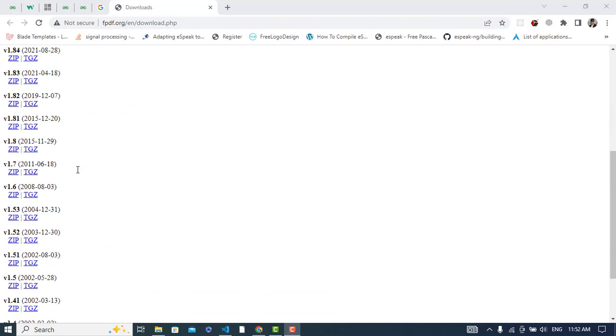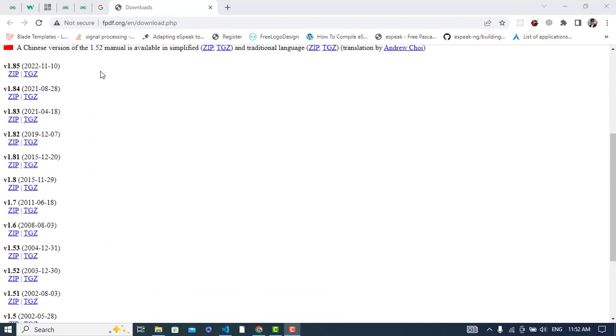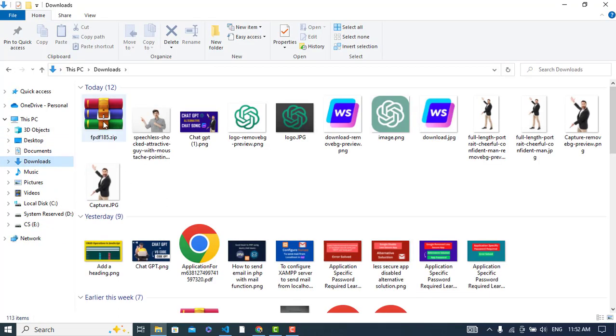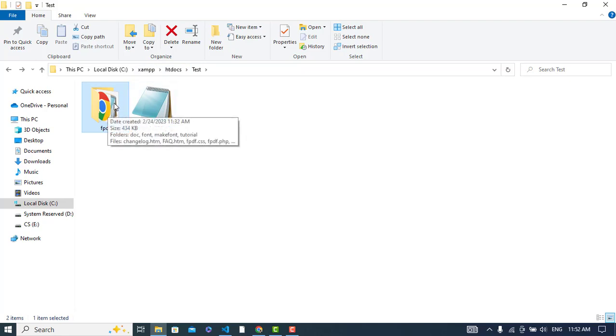You can come to this page and download this class. Download the TGZ or ZIP file, whichever you would like to download. I have already downloaded the ZIP file. Let's check that in the download section. I have downloaded this and then I extracted it.